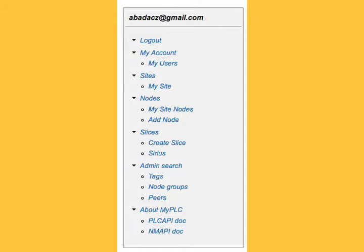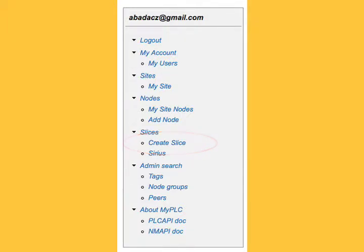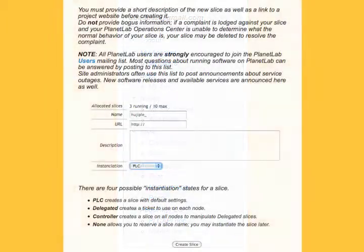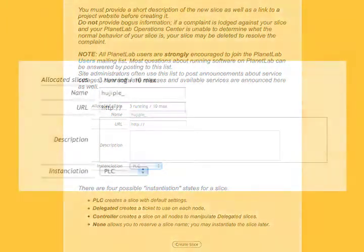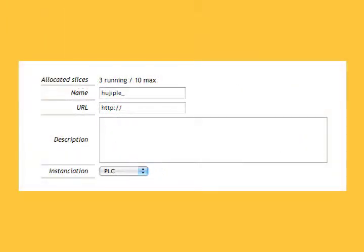To create a slice, log in and choose Create Slice. The Create Slice window opens. Fill in the form: enter the name of the slice, enter the URL. You may also provide a description of the slice.